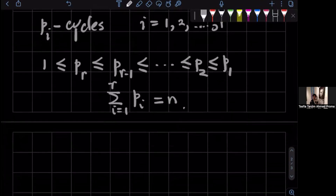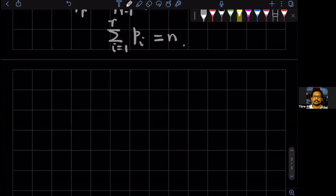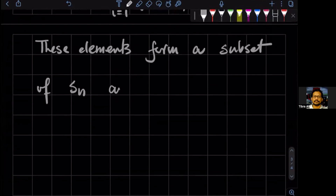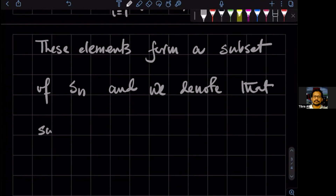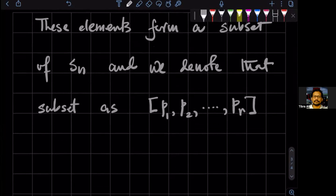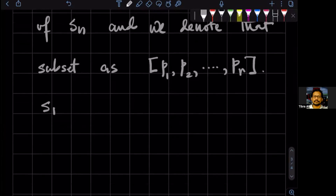These elements form a subset of Sn, and we denote that subset as [p_1, p_2, ..., p_r]. For example, if I take S4 and consider the subset where p_1 = p_2 = 2, I denote that subset as [2, 2].